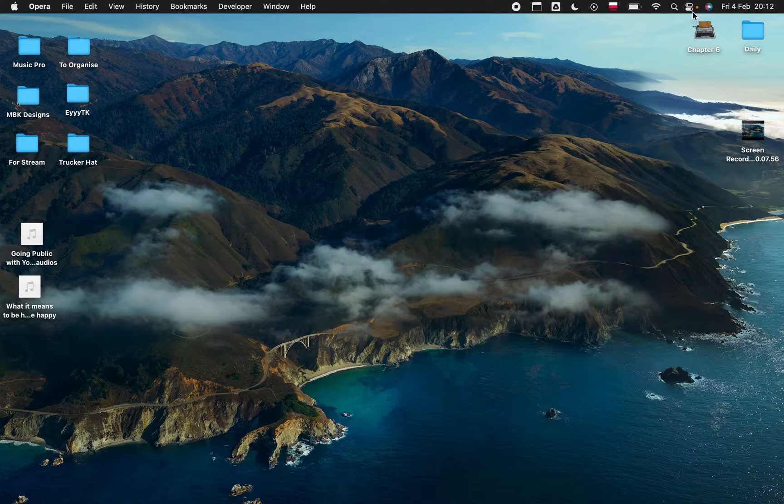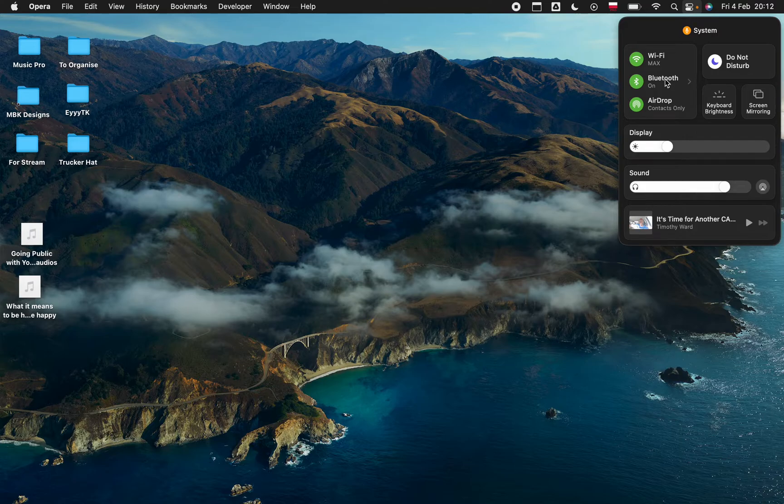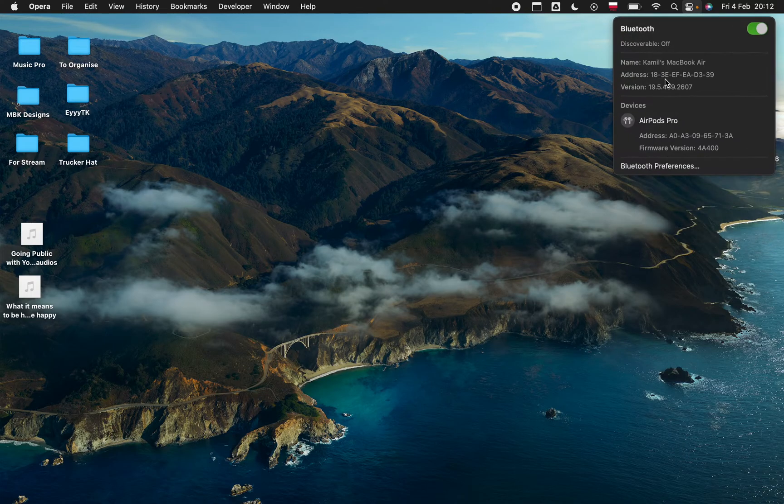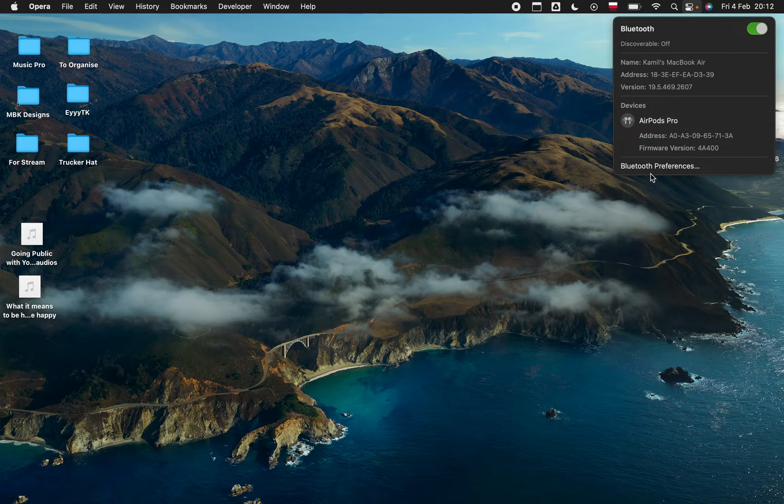If it's a Bluetooth mouse, go over here and then to Bluetooth. But before you do that, hold down Option Shift and then click the Bluetooth icon. You will have this menu pop up and you should have an option that says Reset Bluetooth Module.